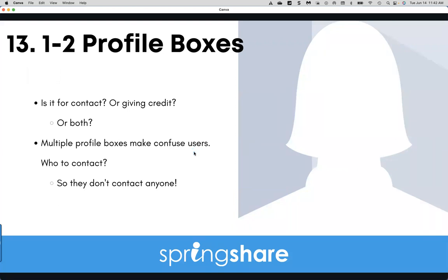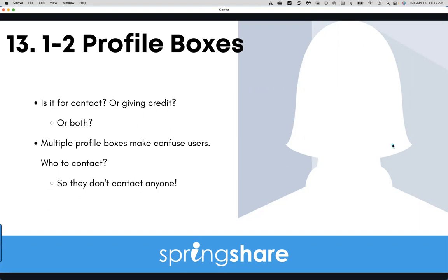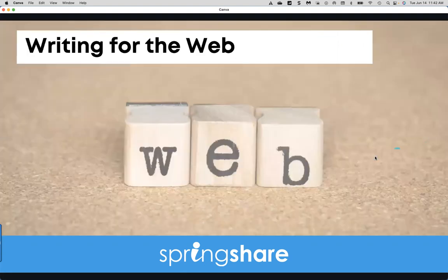For profile boxes, I've seen guides with five profile boxes on a single page — users don't know who to contact, so they contact no one. Decide what you want profile boxes to do: contact, credit, or both. I'd recommend one to two on a page, no more than that.